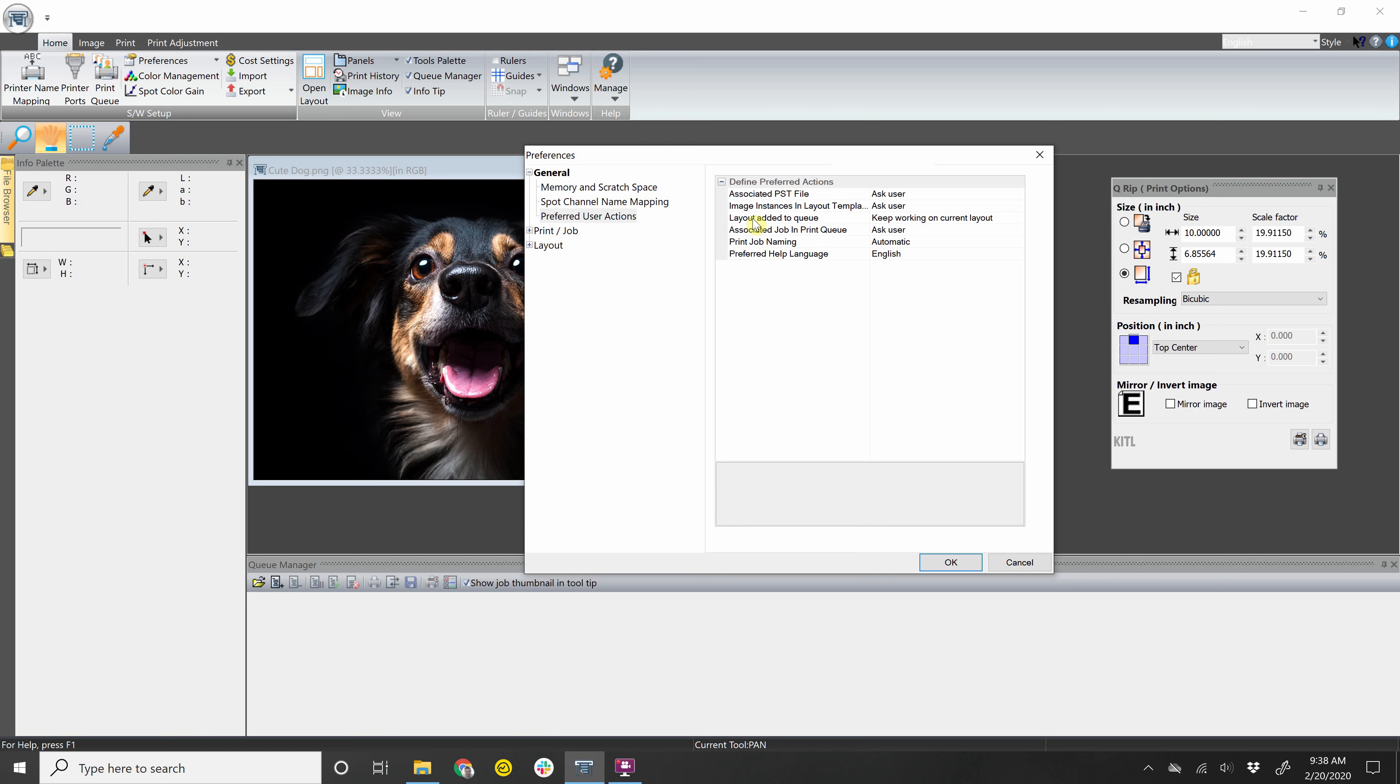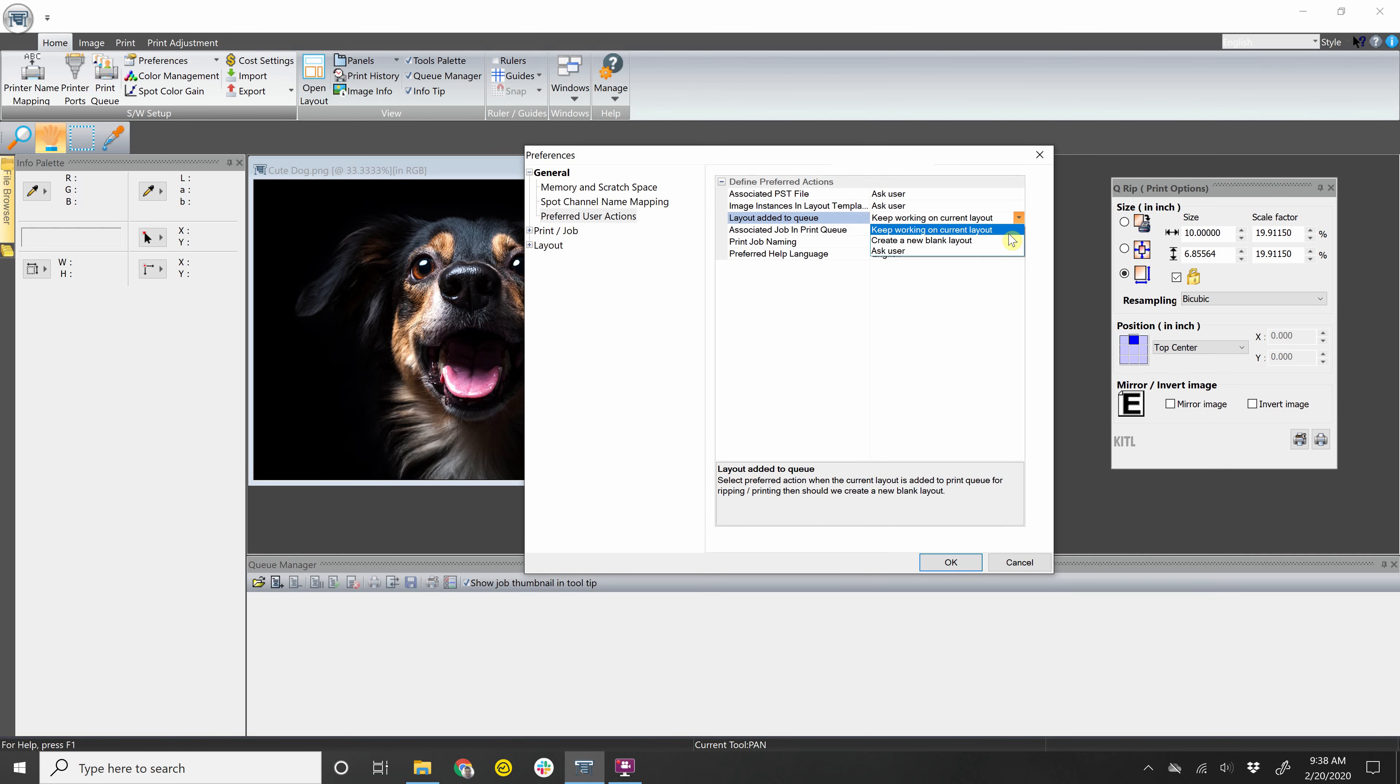So the next one is Layout Added to Queue. So basically once you set all of your settings for the image, and then you send it to print, which is also referred to as the queue within NeoRip, you have an option to keep working on the current layout or create a new blank layout.